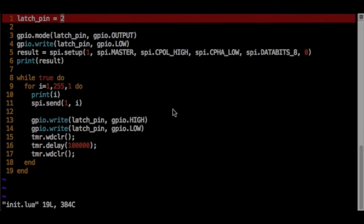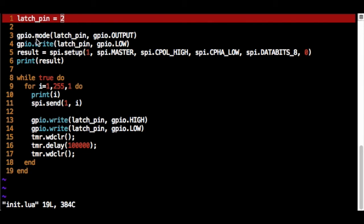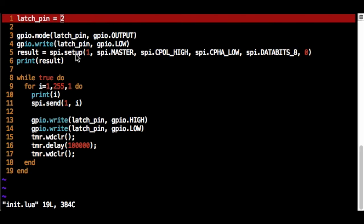This is a script that I've used on the NodeMCU device to implement driving the 74HC595. As you can see, I set up the latch pin here to be D2. And I've set the mode for that to be an output. And set its initial state as low. I then set up the SPI. So I call SPI.setup. SPI ID number 1. Set it up as SPI master.